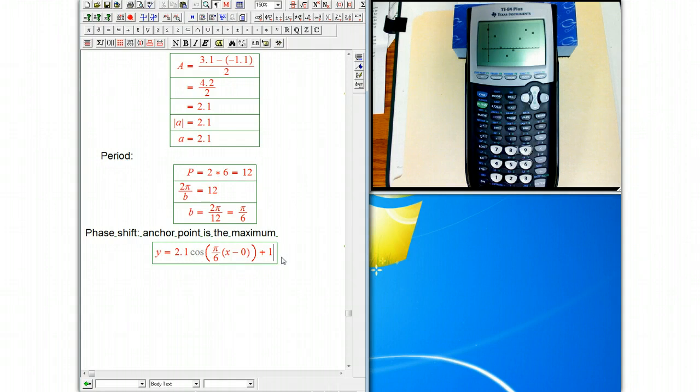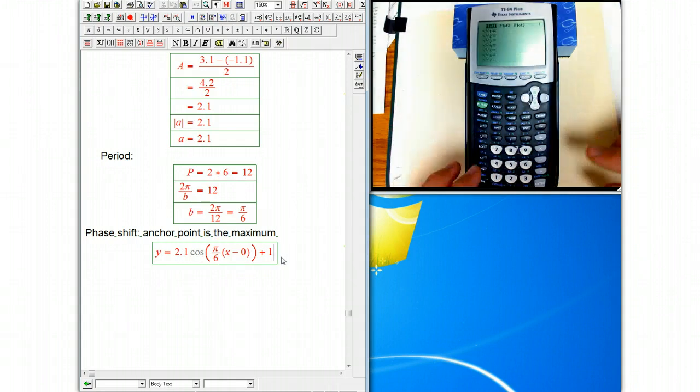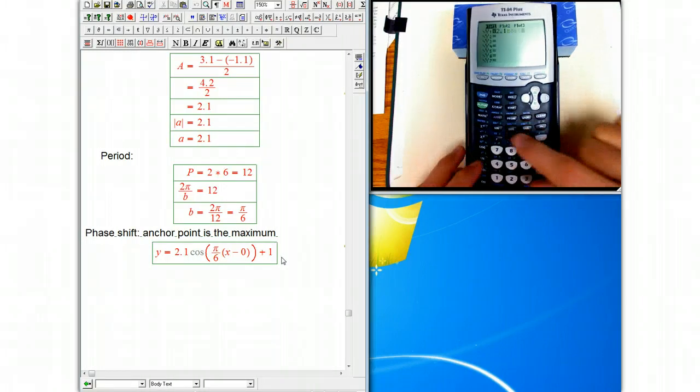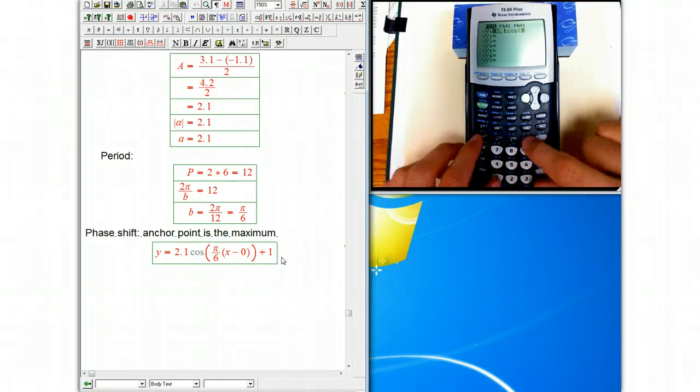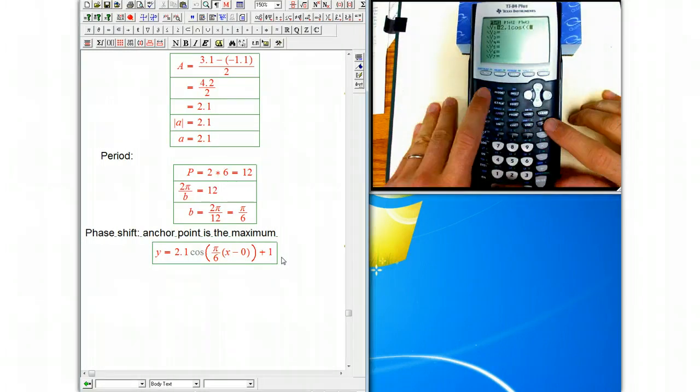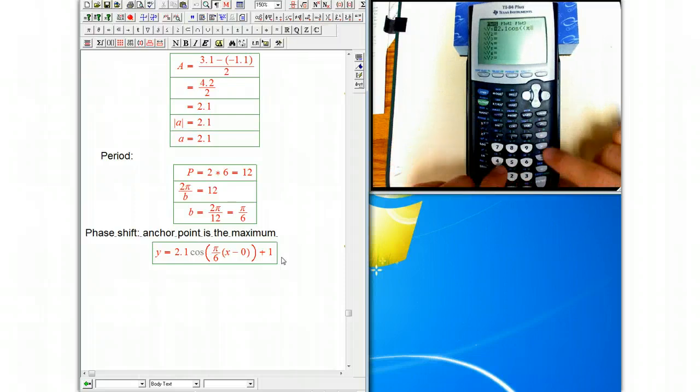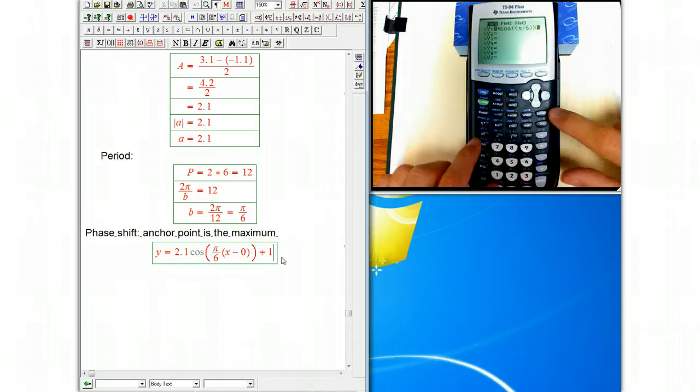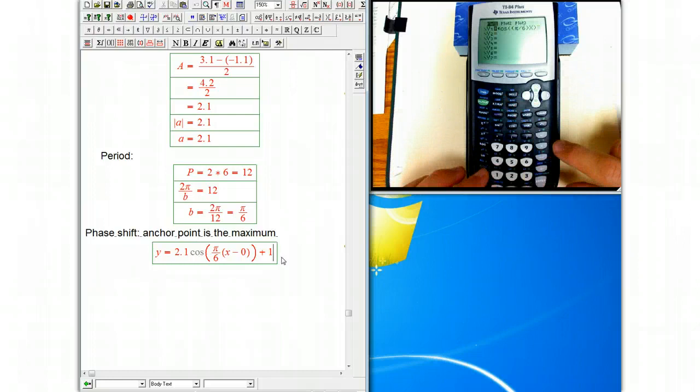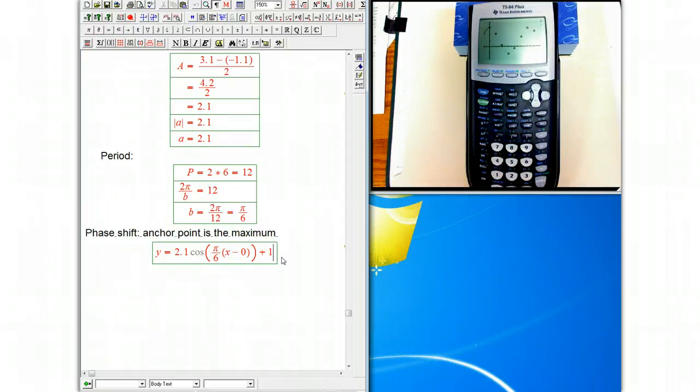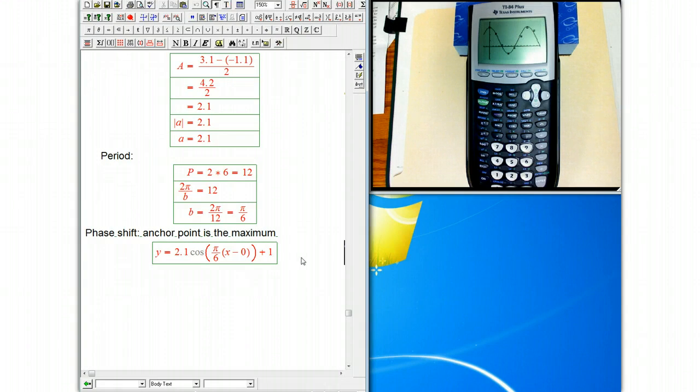So we can actually plug that in into the calculator, and let's do y equals. So we've got 2.1 cosine of pi over 6 x, and then there's no shift, plus 1, and it's looking not too bad. It's a little different, especially towards the end here, but it's really not too bad. This is a pretty good cosine fit.